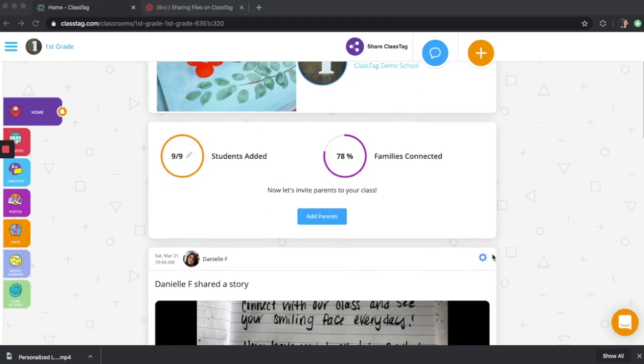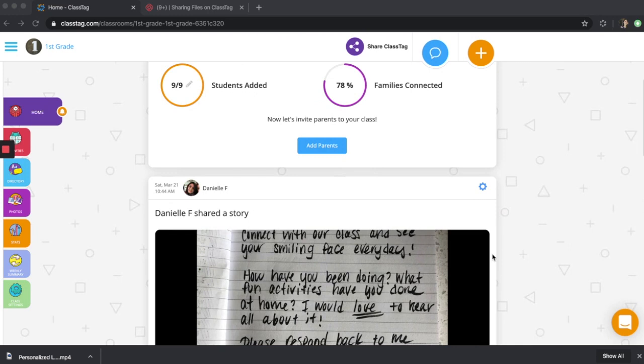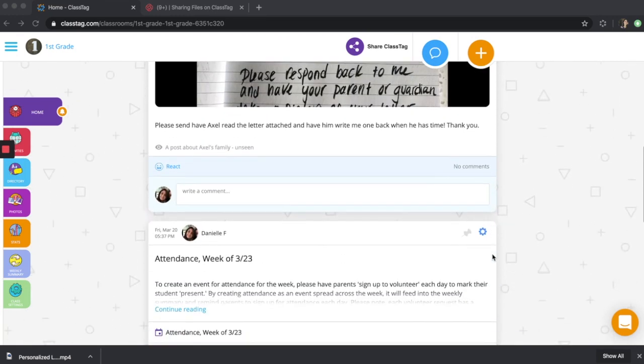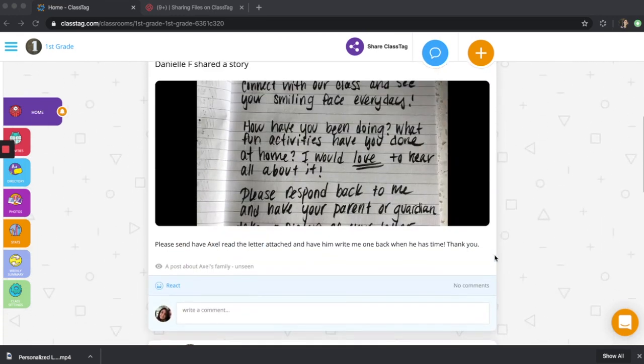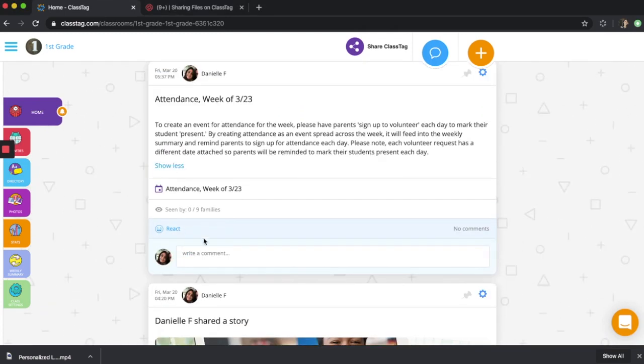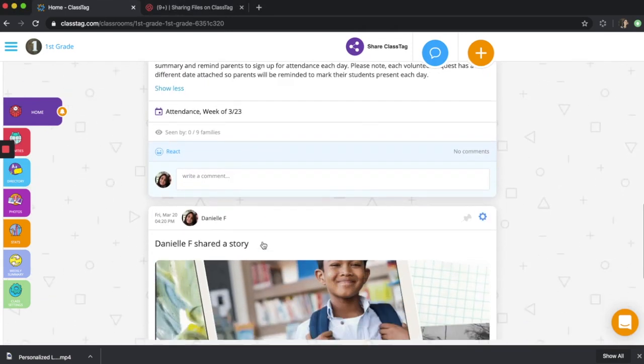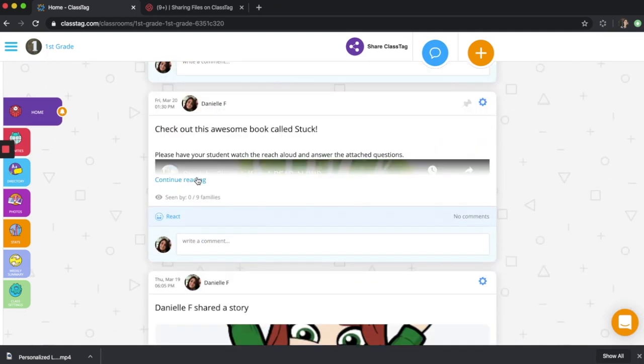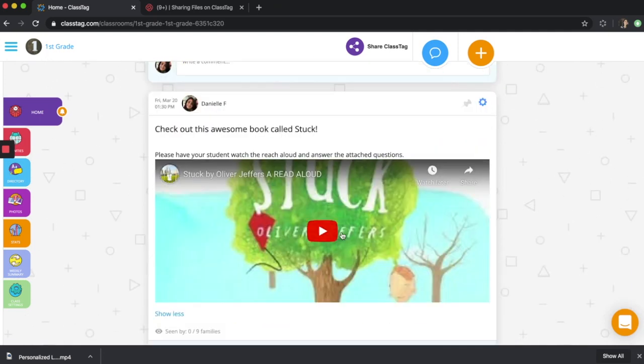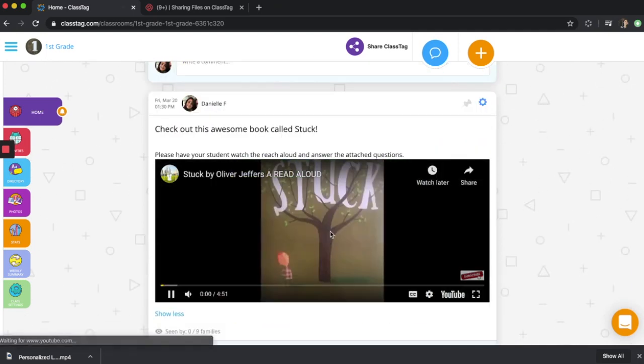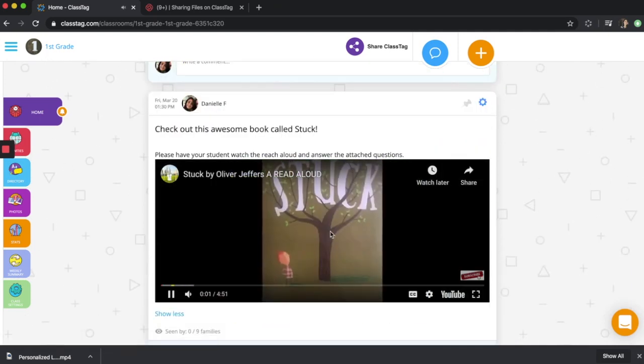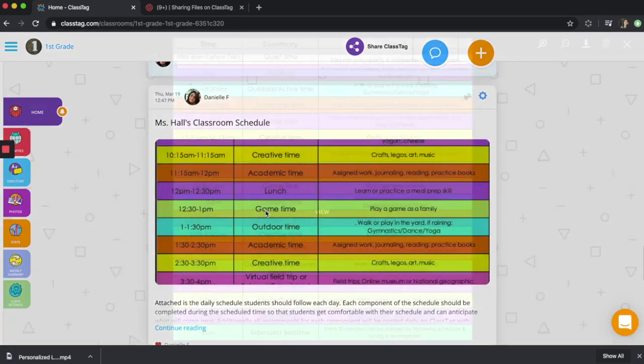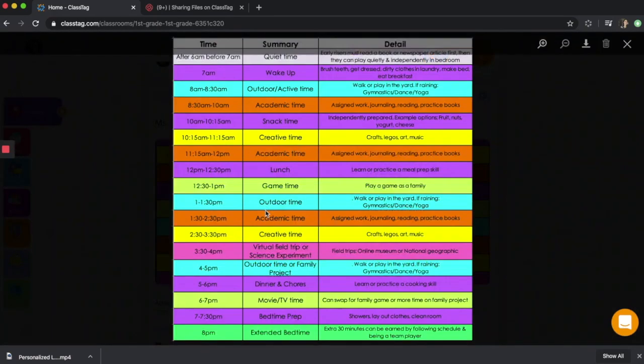Once you've uploaded files, videos, photos, and links, photos will come up viewable for parents to see when they scroll. They have the ability to view attachments and watch videos right inside of ClassTag. They can also view documents.